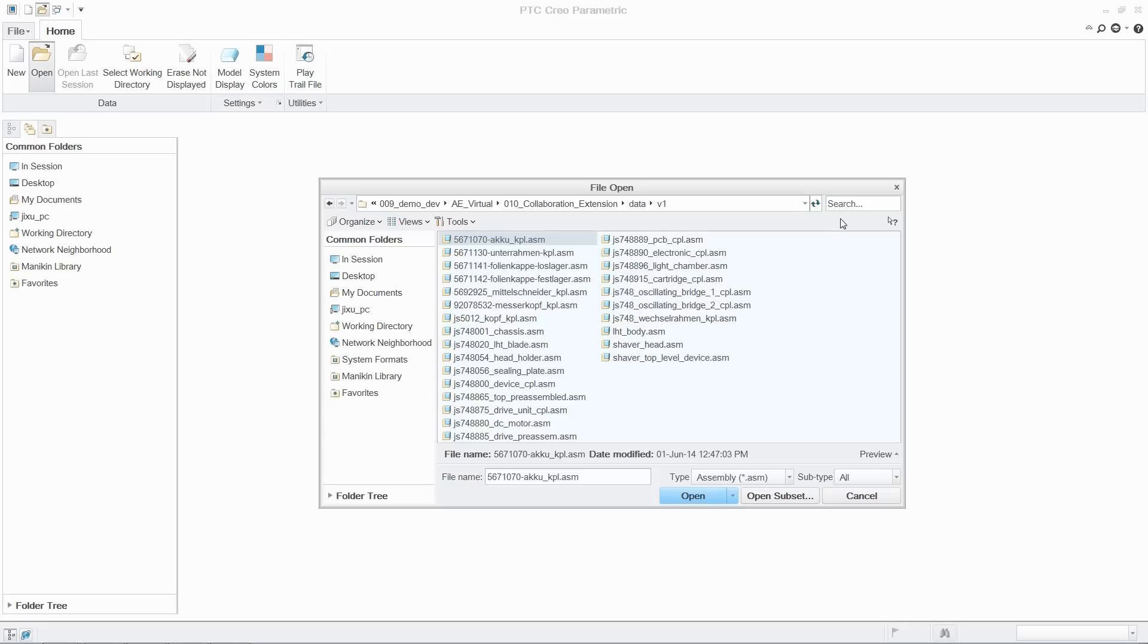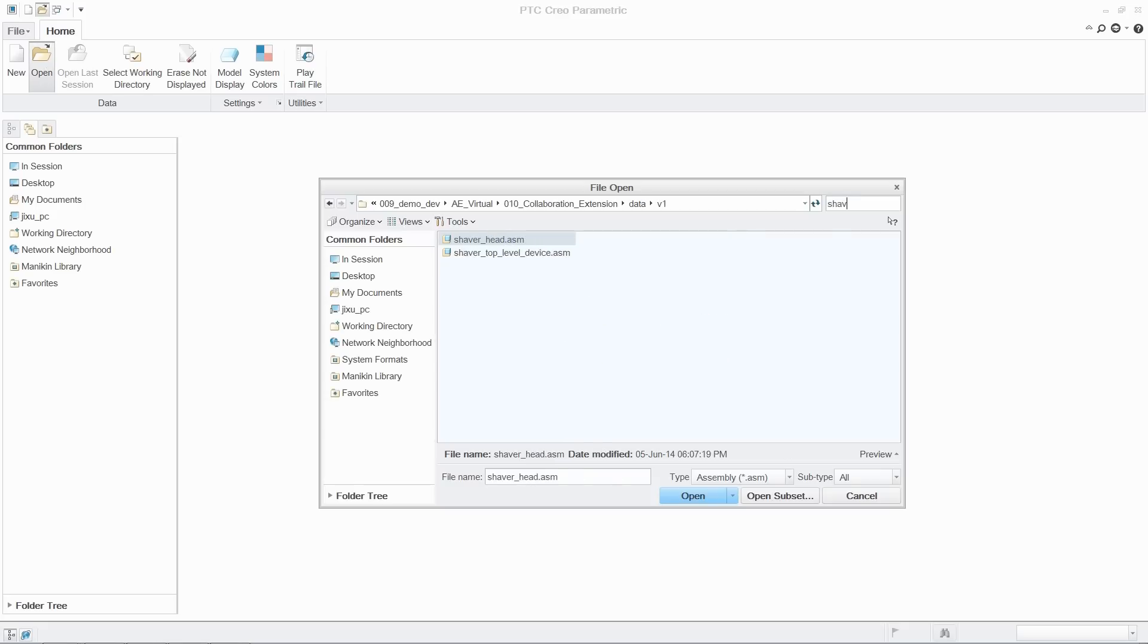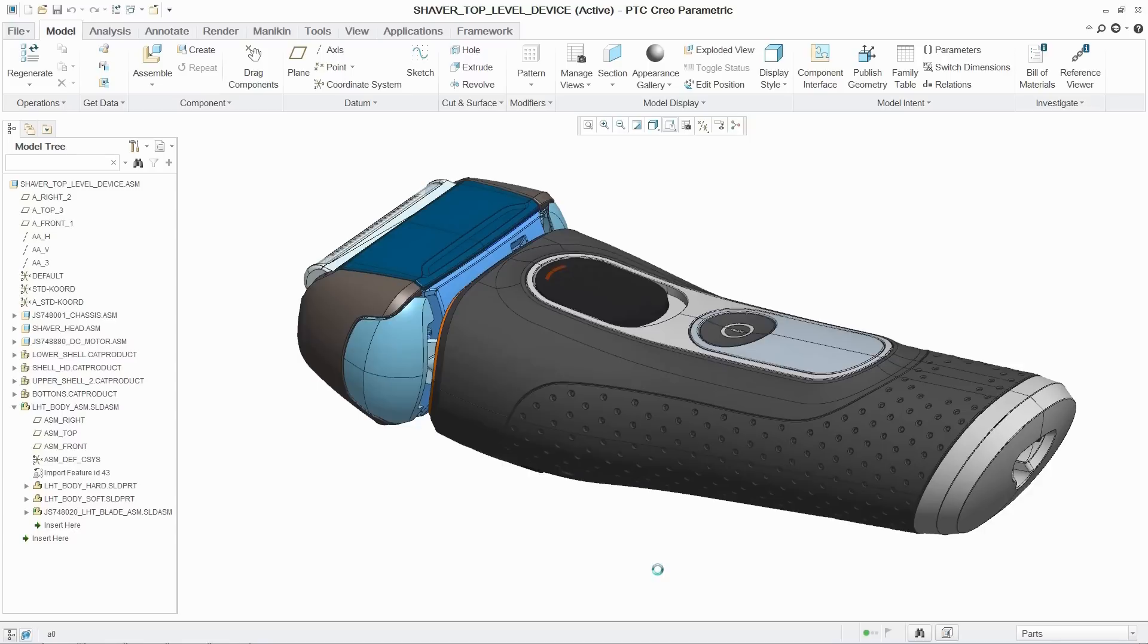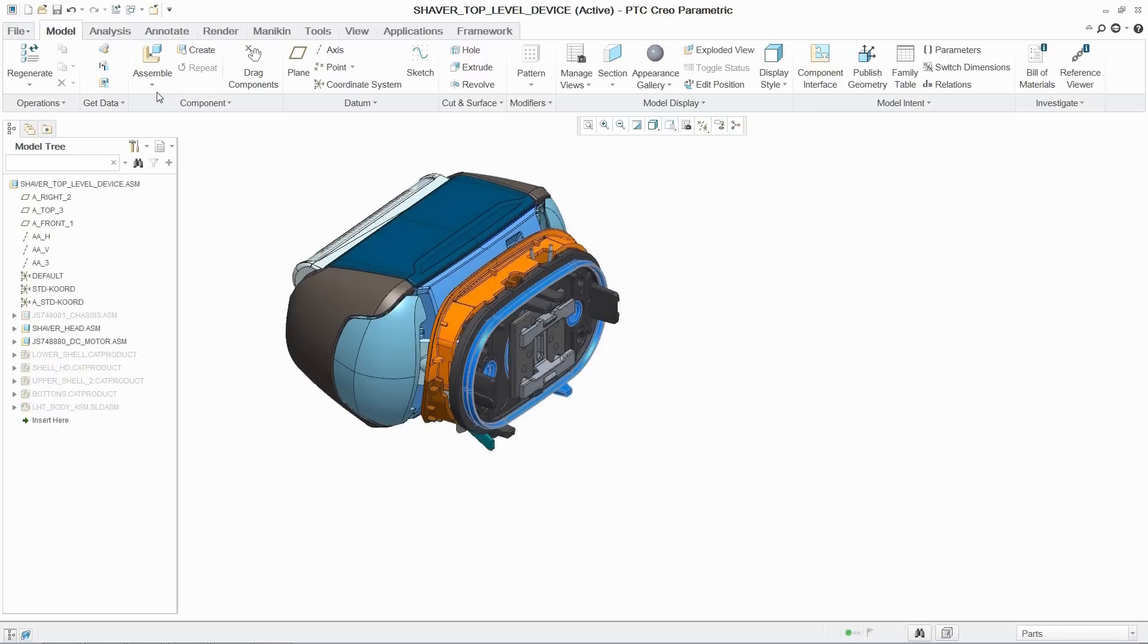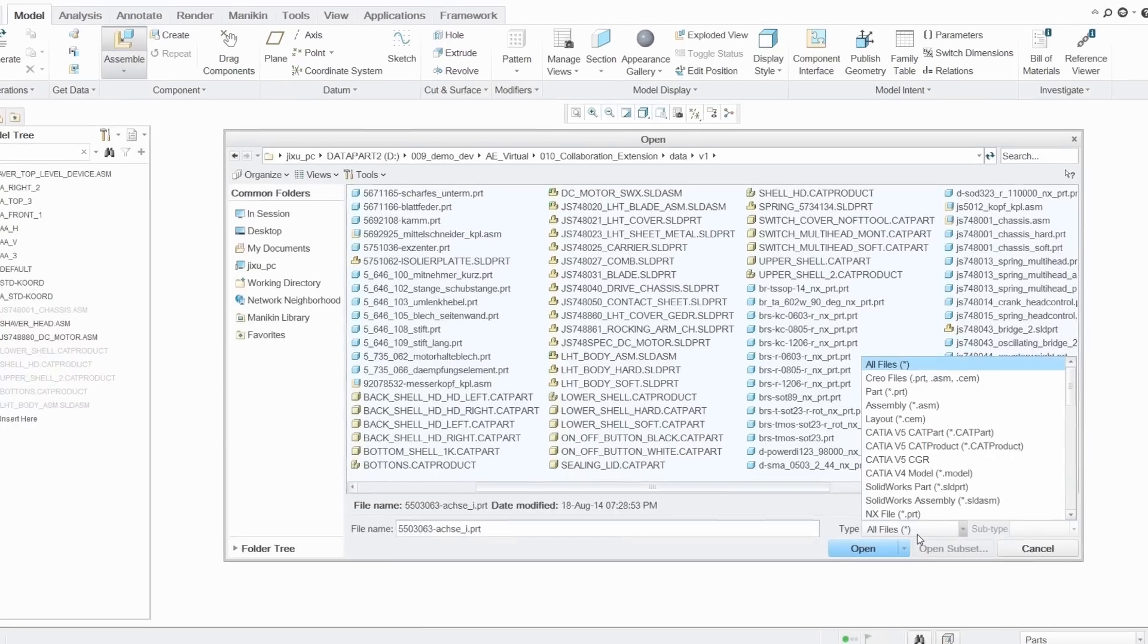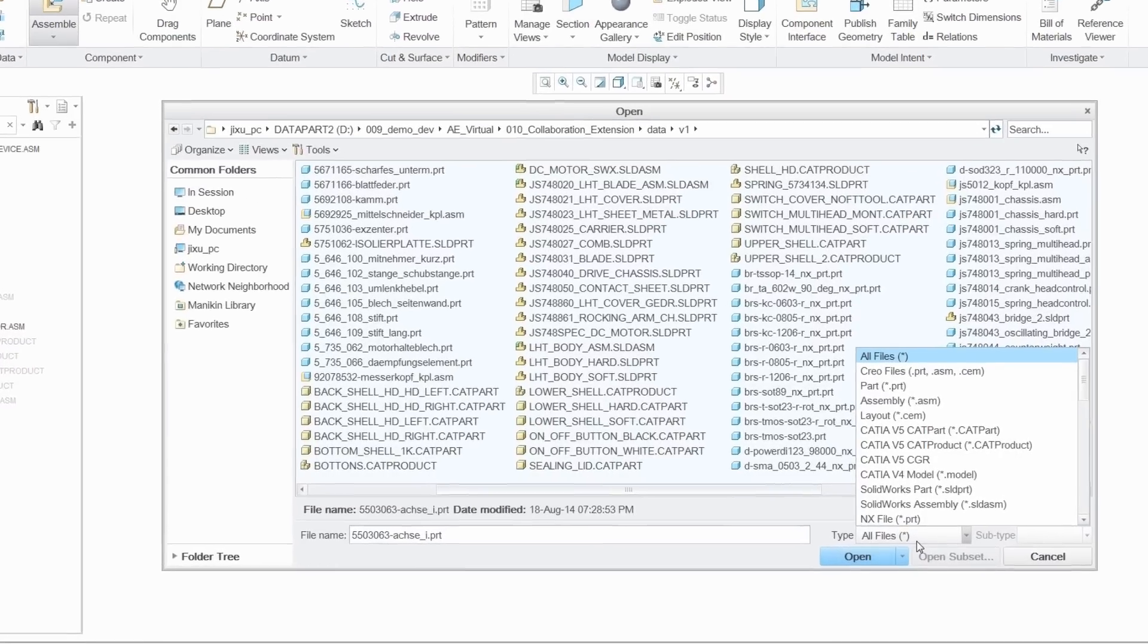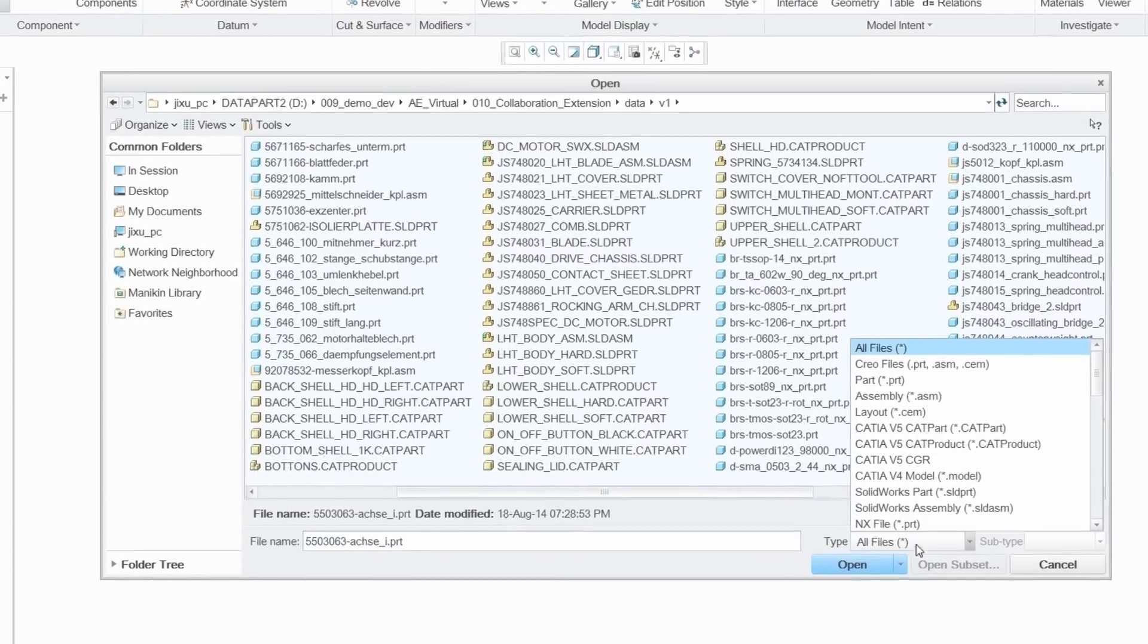The PTC Creo collaboration extensions for CATIA, Siemens NX, and SOLIDWORKS, part of Unite Technology, provide design teams with breakthrough capabilities to improve collaboration in multi-CAD environments.